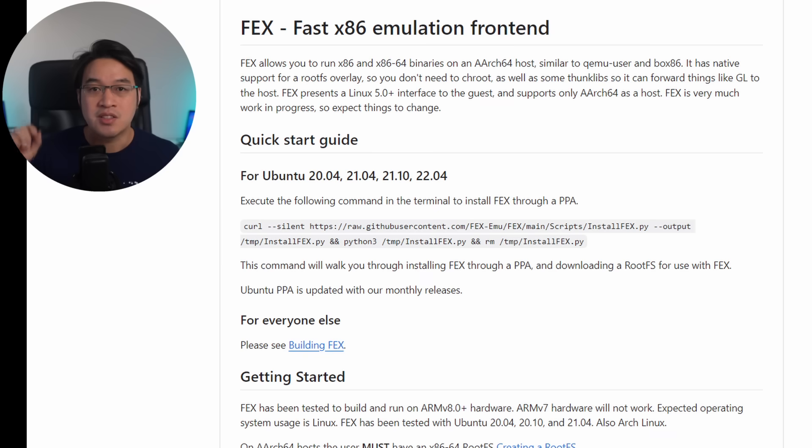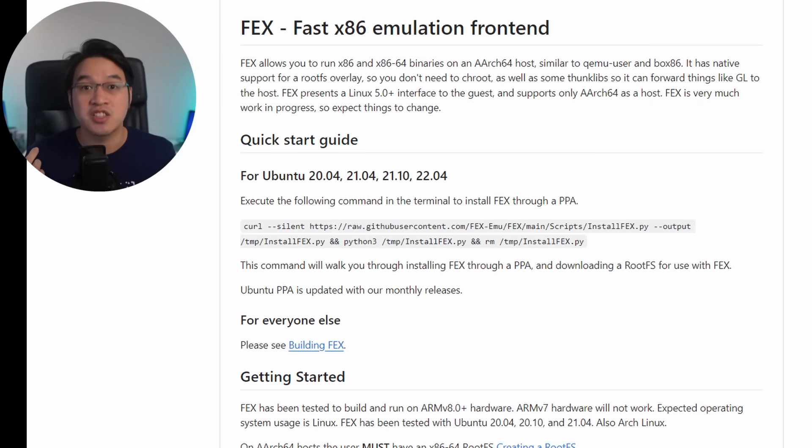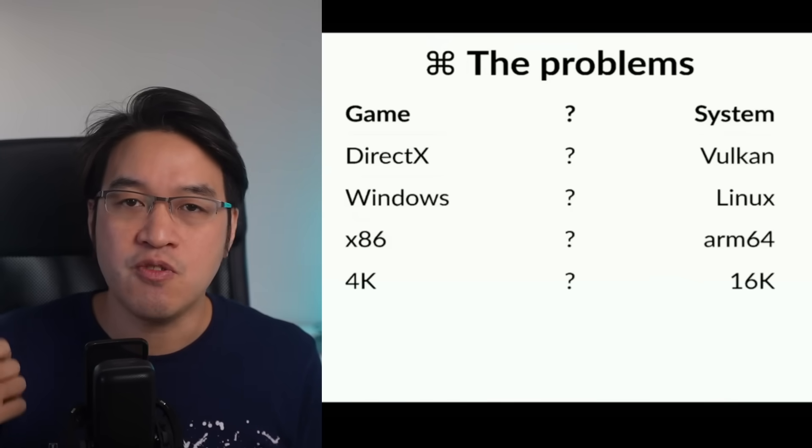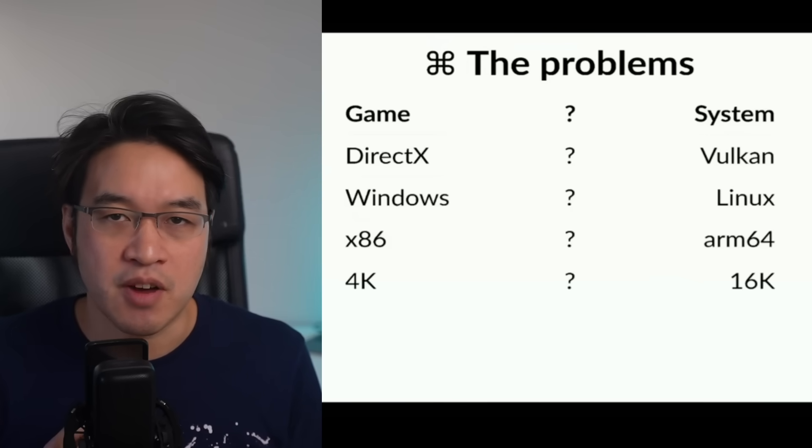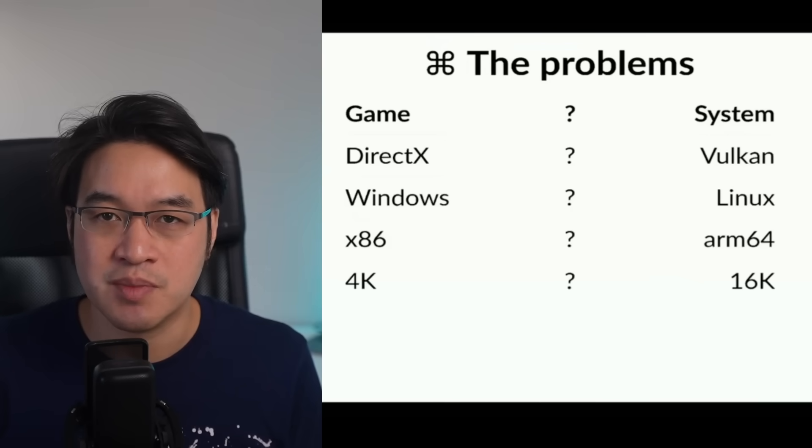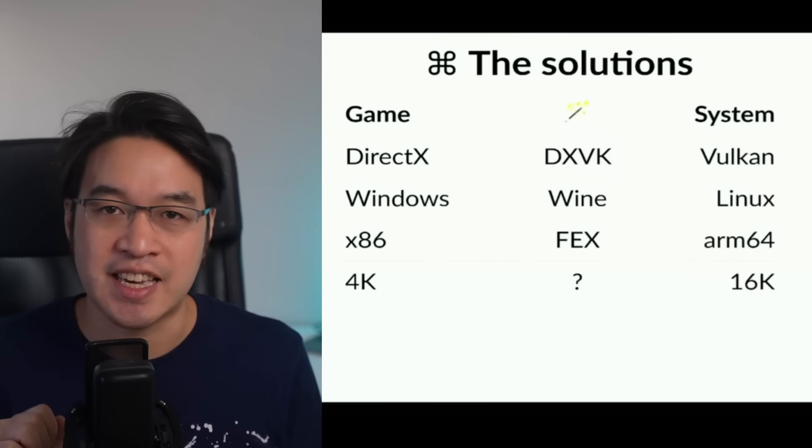And these are huge challenges to overcome. Here the Asahi team need to find a way to translate x86 Windows games to the Mac's ARM64 chip architecture, which has decided to use and improve upon the open source Project FEX, which is an alternative to Apple's Rosetta 2. They also had to create a new Vulkan 1.3 driver from scratch, which they call Honeycrisp, which in itself is a huge undertaking.